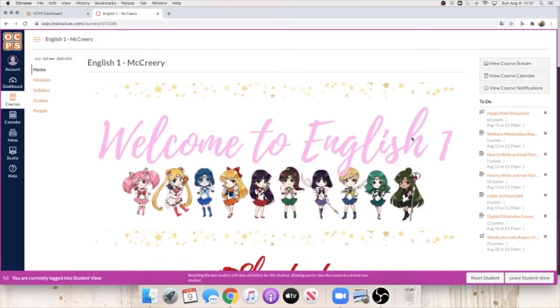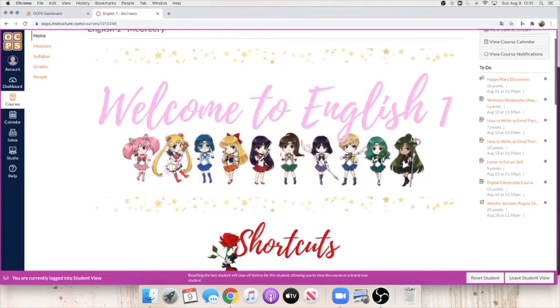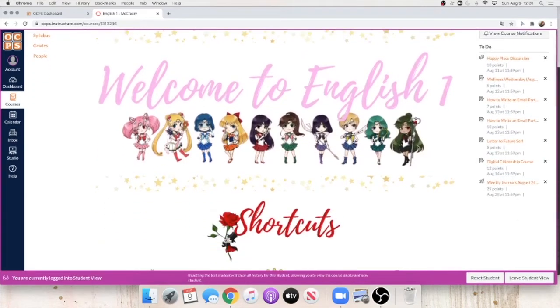Hi class! If you're watching this video, then that means you follow directions and you're already off to a great start for the year.